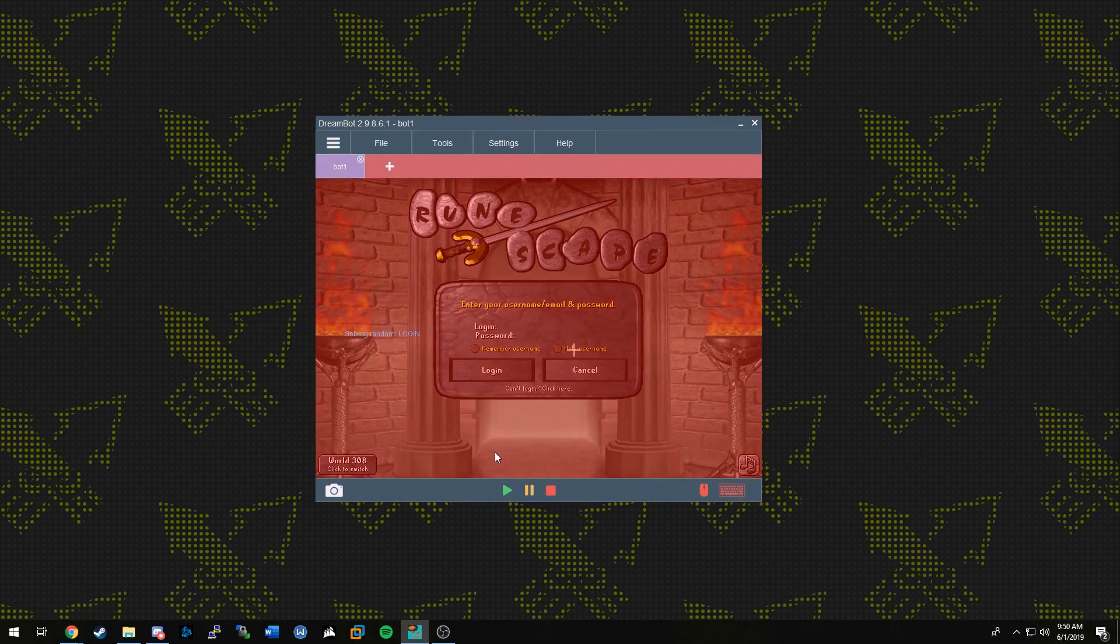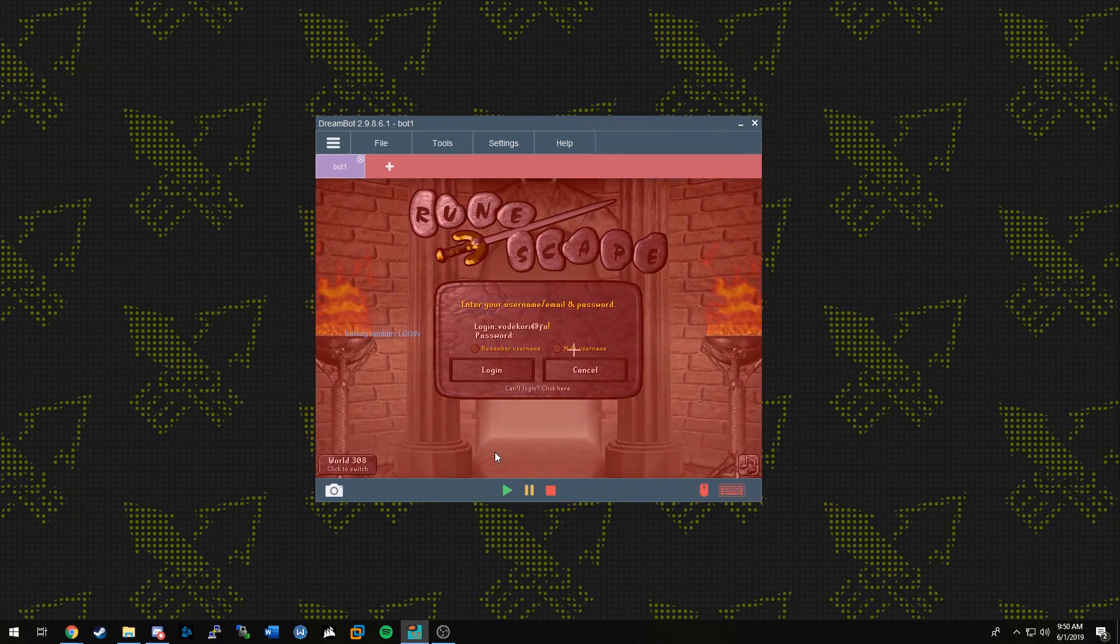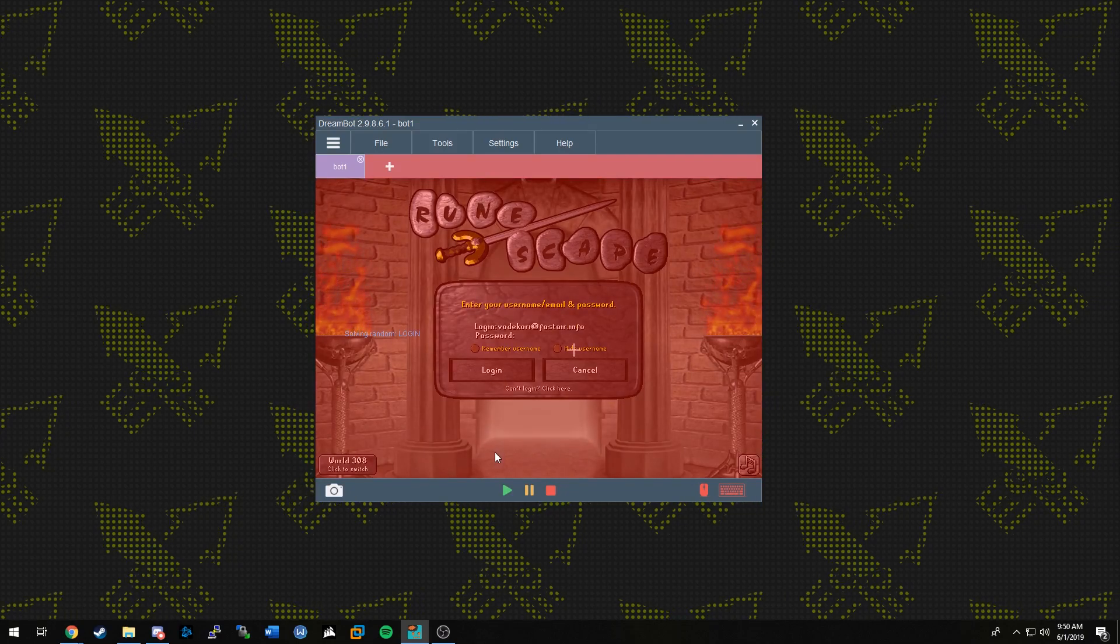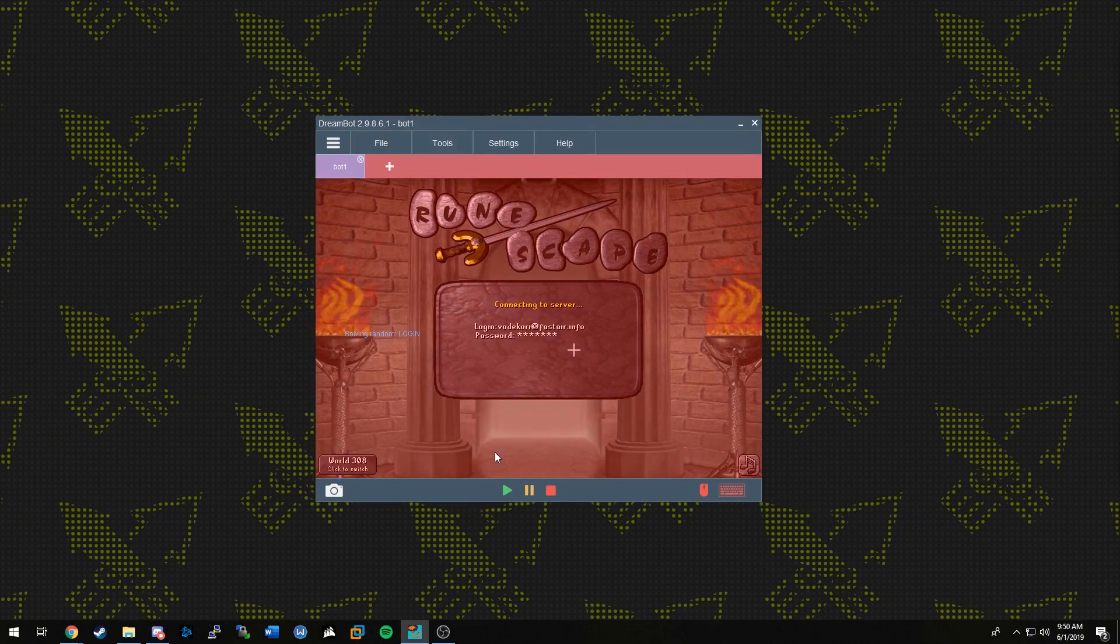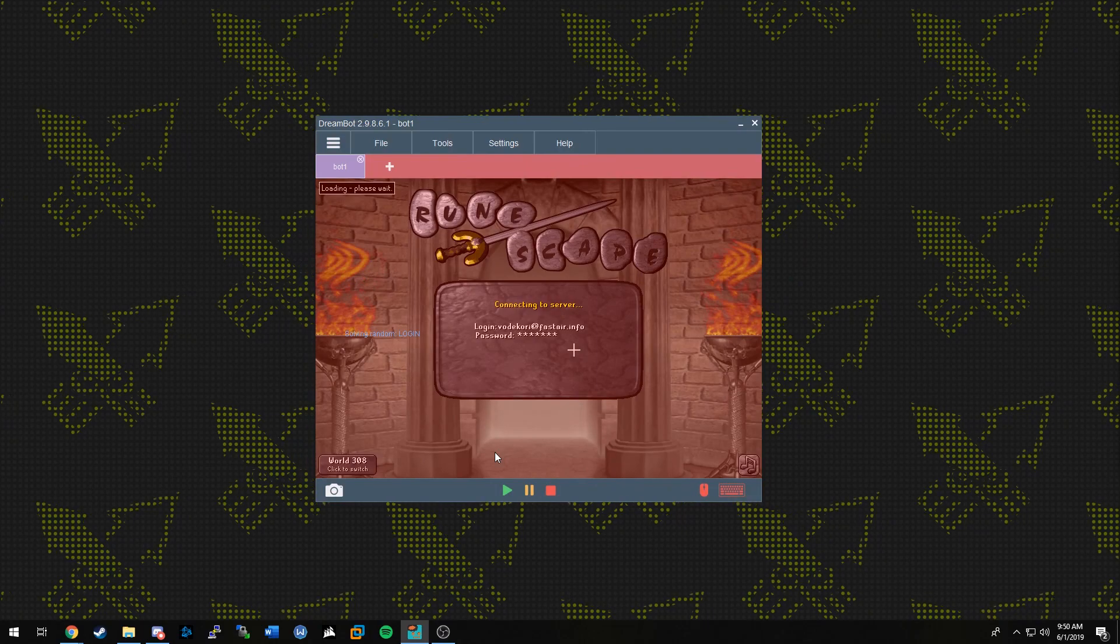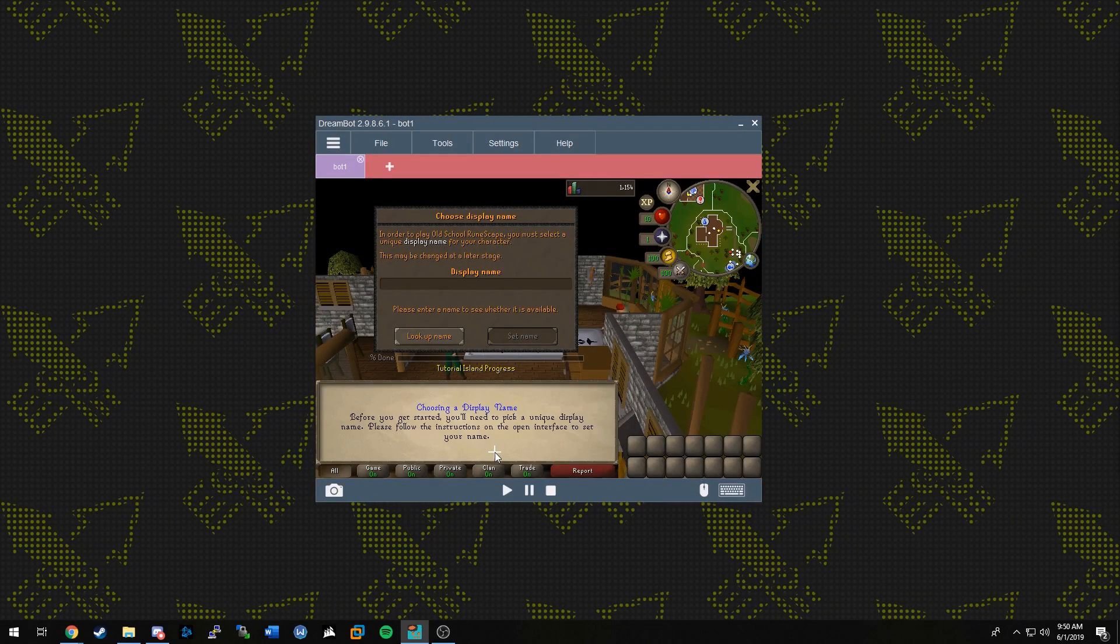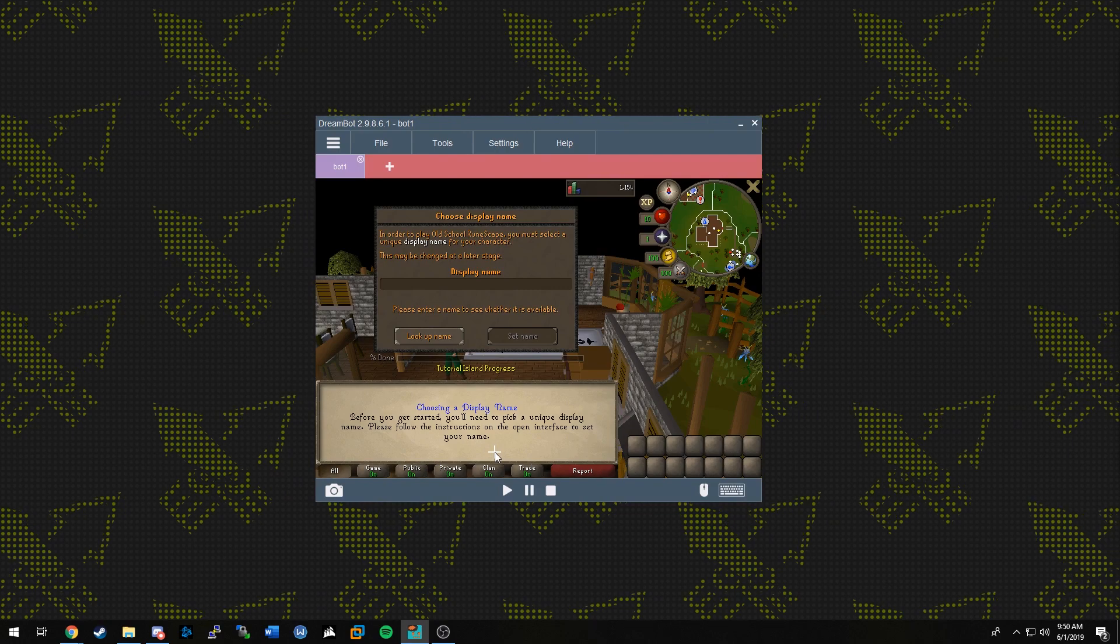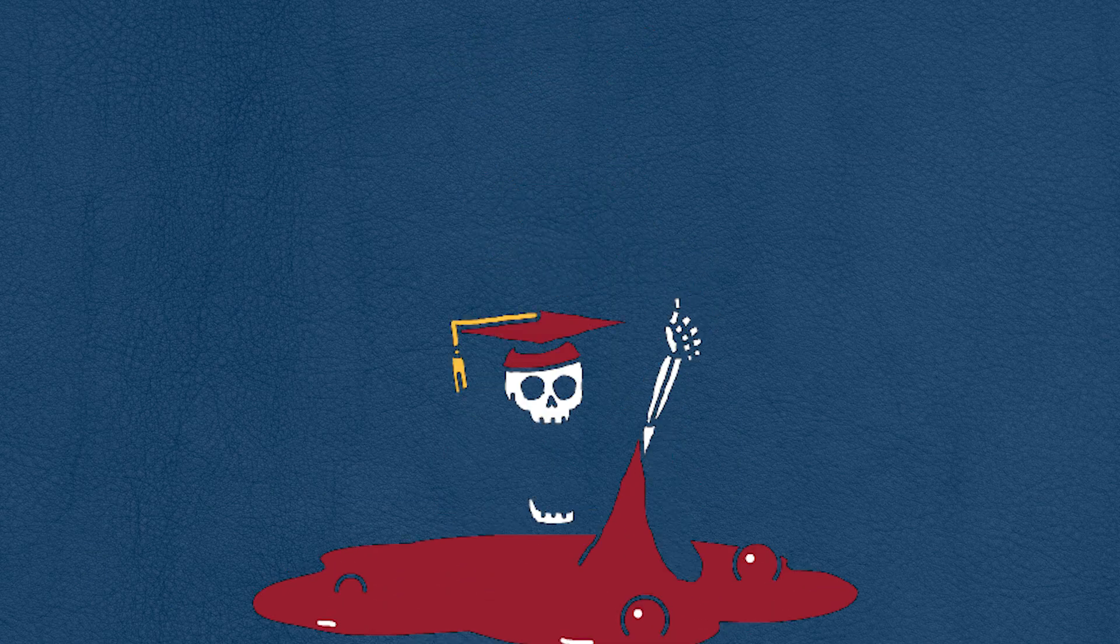If you did add your account to DreamBot, then once you click Start, you should automatically be logged into your account and the script will start working. However, if you decided to not add your account through DreamBot, then you will have to log in through the login screen on the DreamBot launcher manually. Once you do so, the script will start running and you will be good to go. Congratulations! You are now botting on RuneScape.